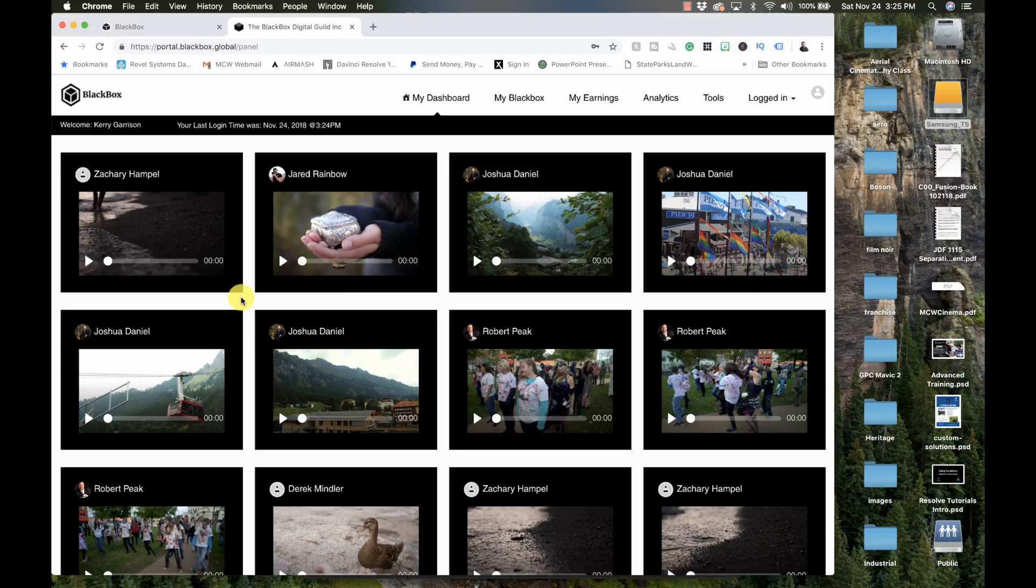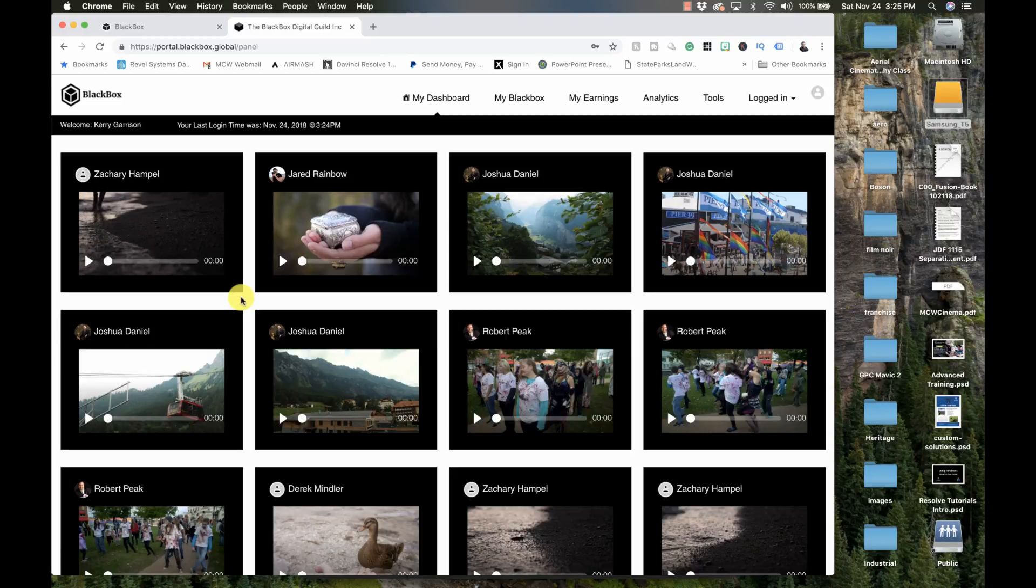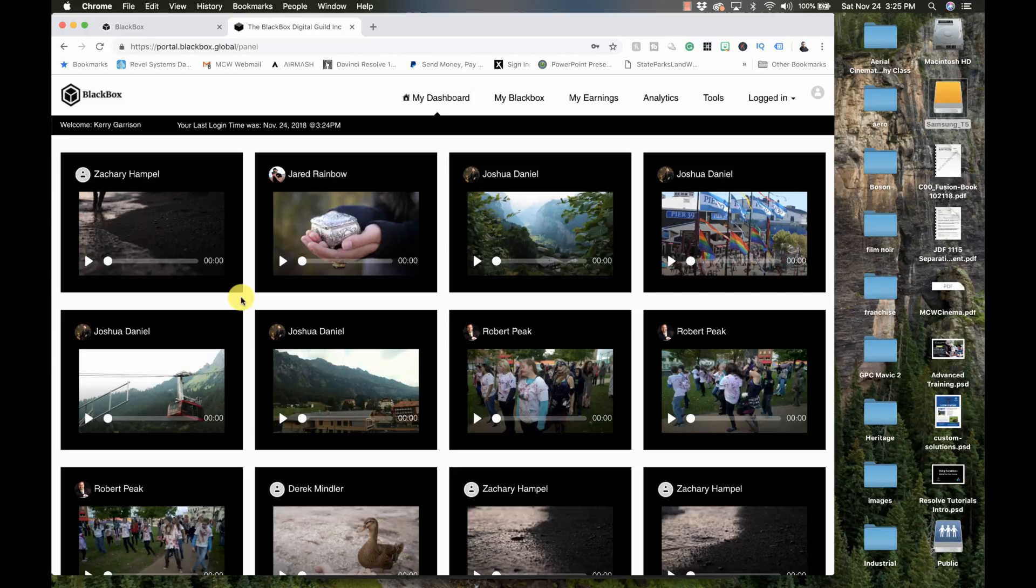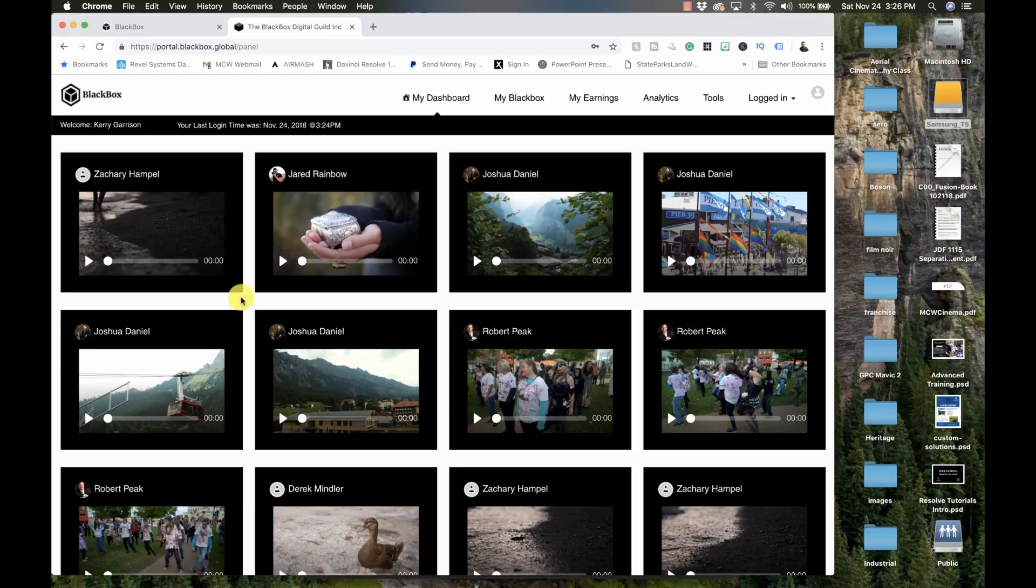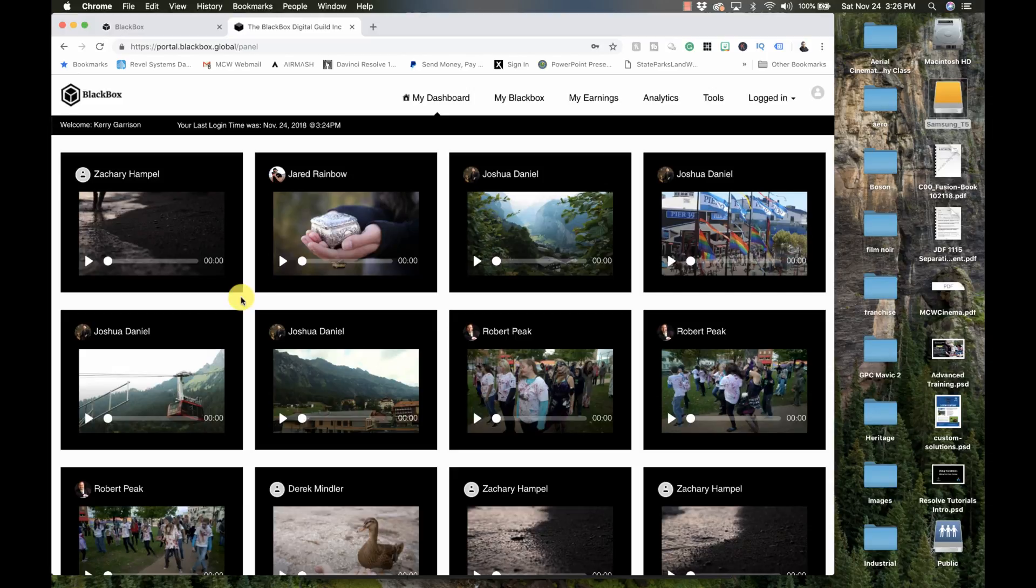It goes to all the major stock footage agencies and I sit back and collect money. So if you would like to try out black box, I have a referral link down in the description. It's a trivial amount. I only get like 1% of sales that doesn't impact the money that you make at all. So it's kind of a good deal for both of us to help support the channel here. So try out black box if you want a place to upload your footage.